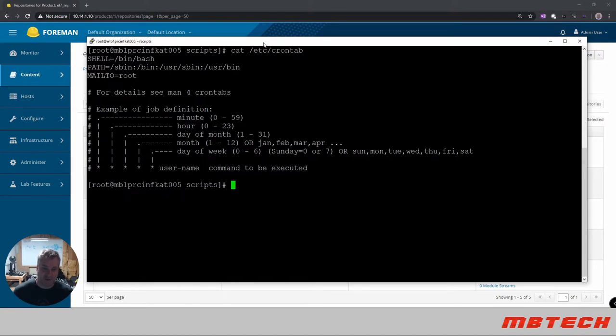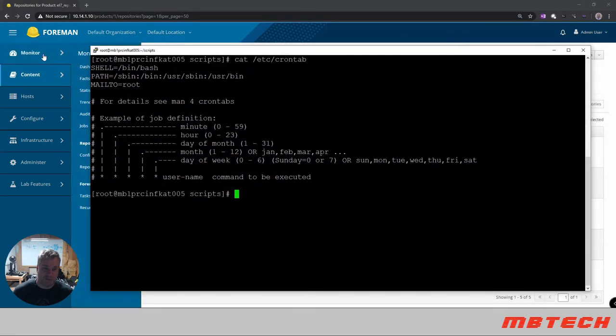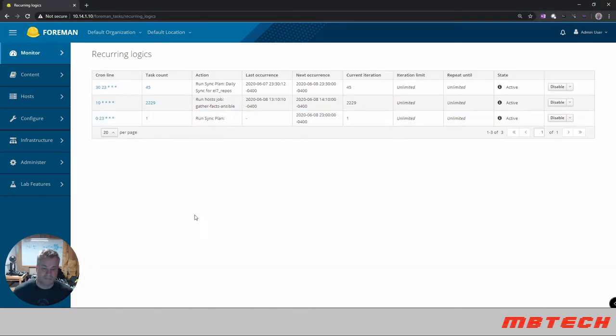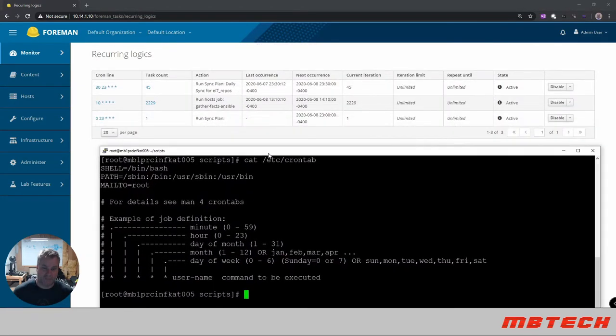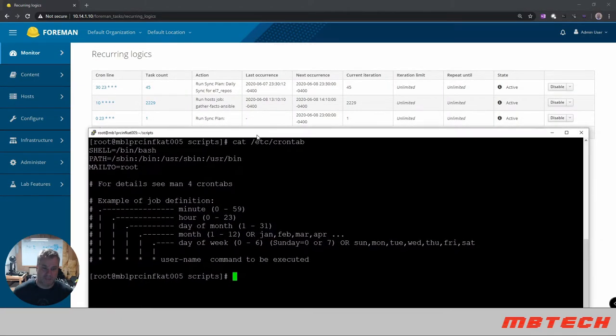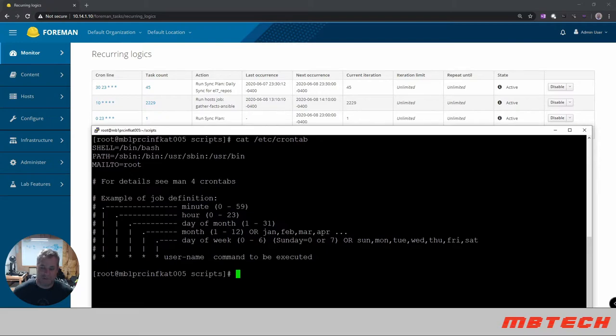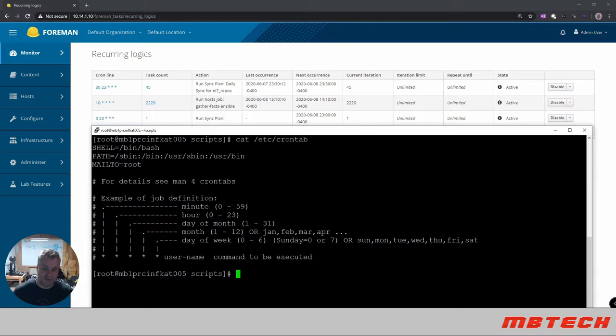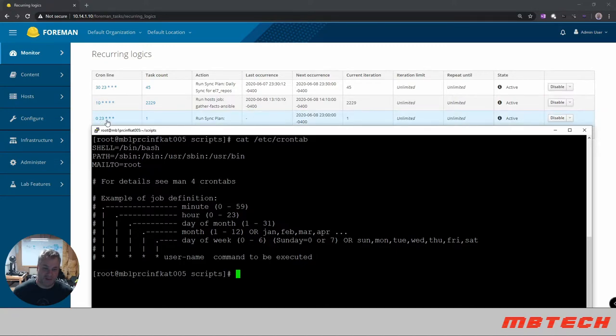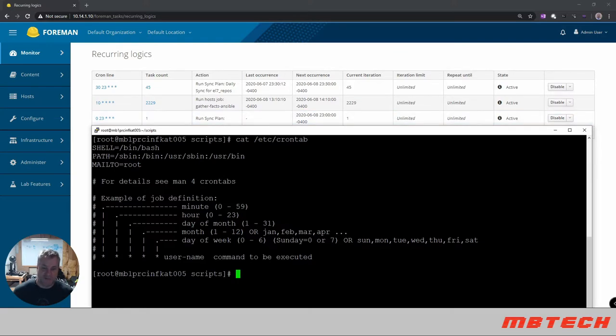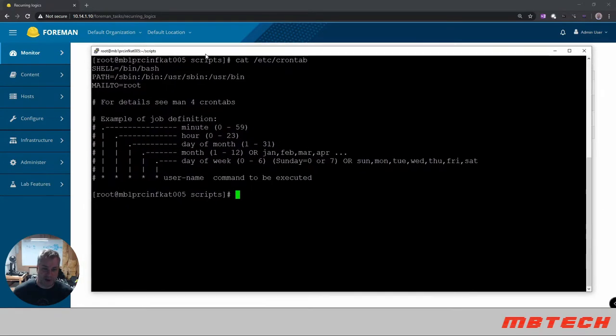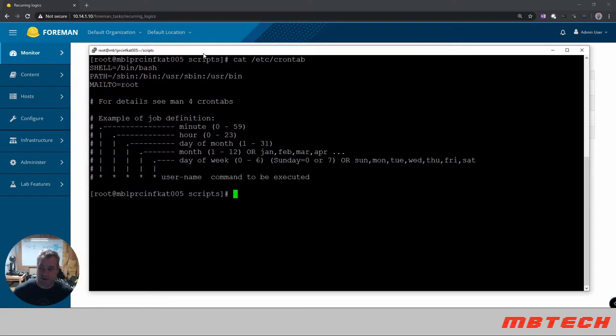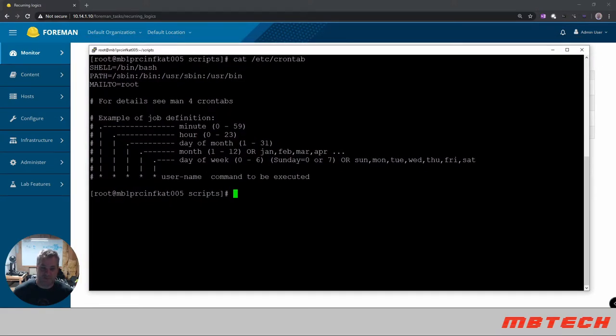So if we kind of look at our previous one we can see that it's 0 23 so zero to be at zero minutes and 23 is the hour which is 11 and then day of the month doesn't matter, month doesn't matter and day of the week doesn't matter and the job that it's doing is kind of hidden but it's basically going through and running that sync thing there. So we're doing the errata one so we're gonna need the same similar type of nomenclature for what we need to do.